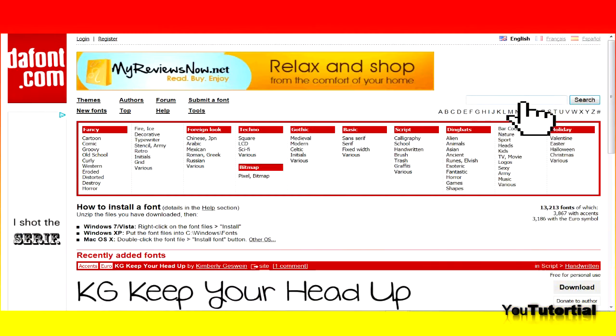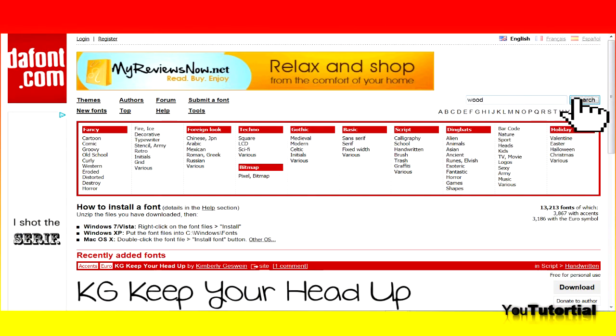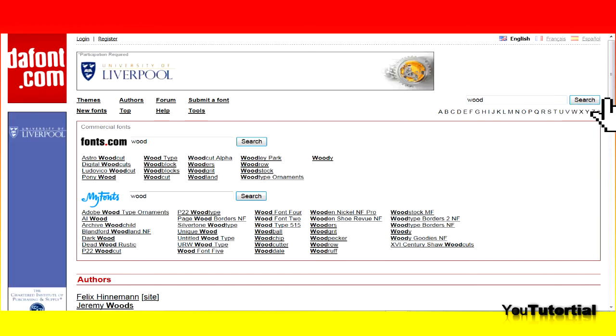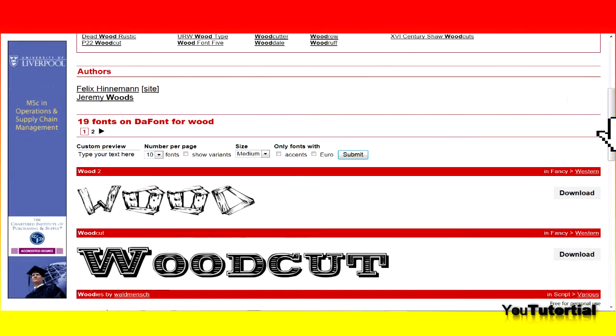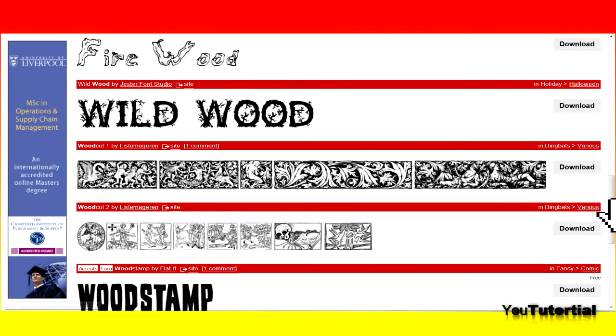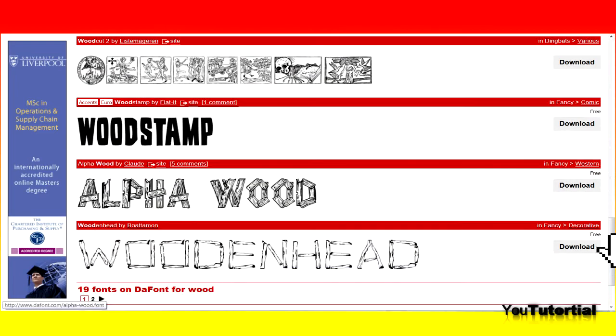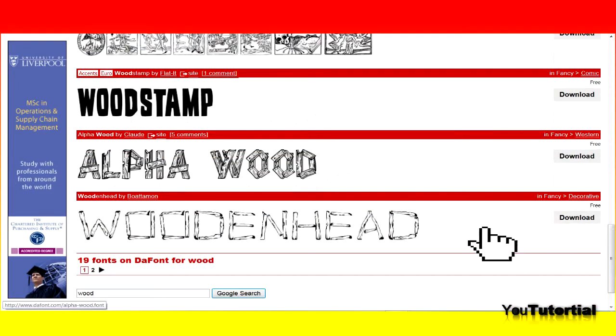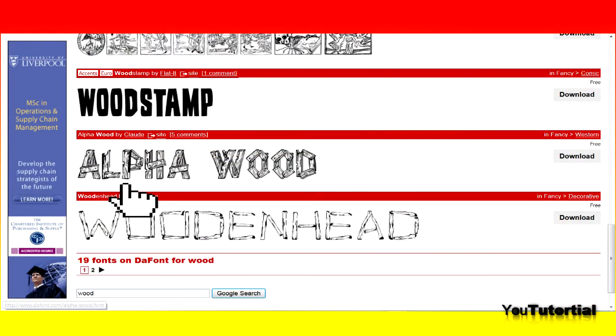First you go to a site where you can download fonts and search for what type of font you wish. Then pick one and make sure it's free to use and click download.